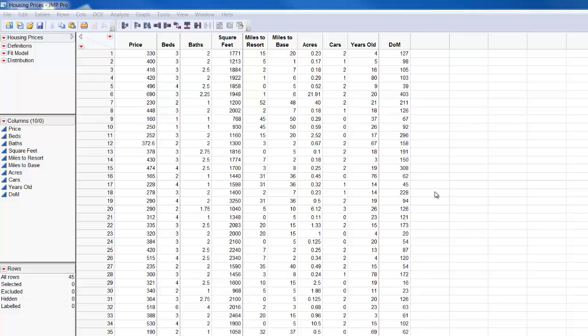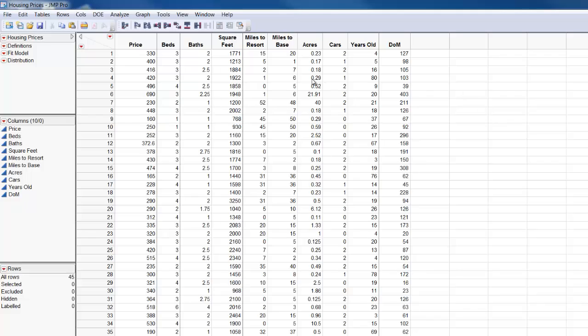So I have a data set that you can see here and I want to do an analysis of that and develop a predictive model. But in developing a model I want to be able to validate the model and see how well it works.